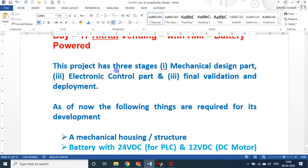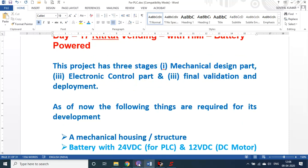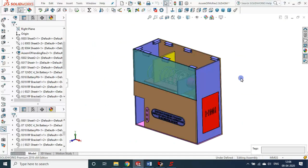This project has three stages: mechanical design part, electronic control part, and final validation and deployment. Now let us see the mechanical design part. As far as the mechanical design part is concerned, I use the SOLIDWORKS software.